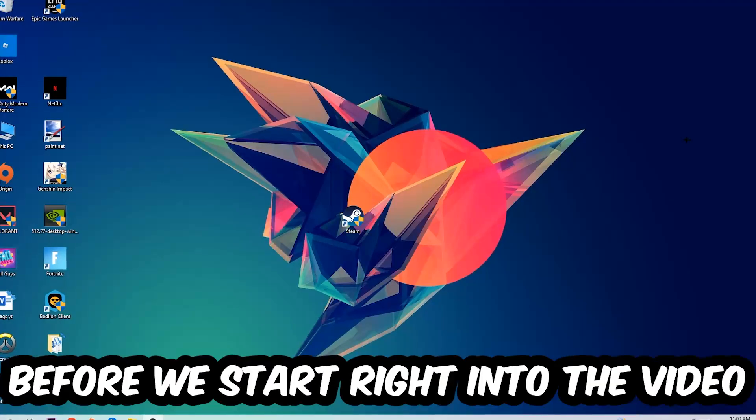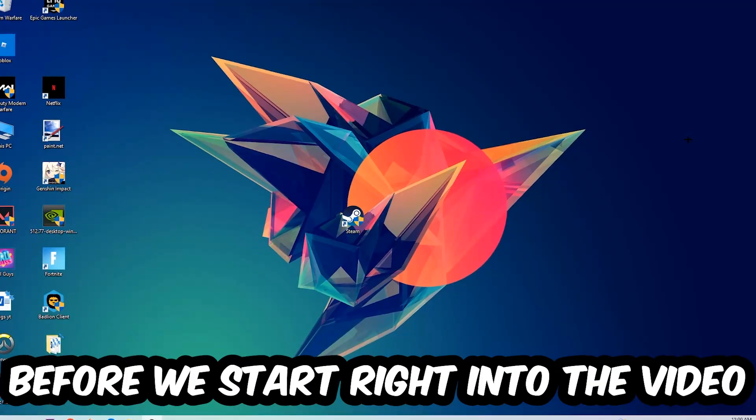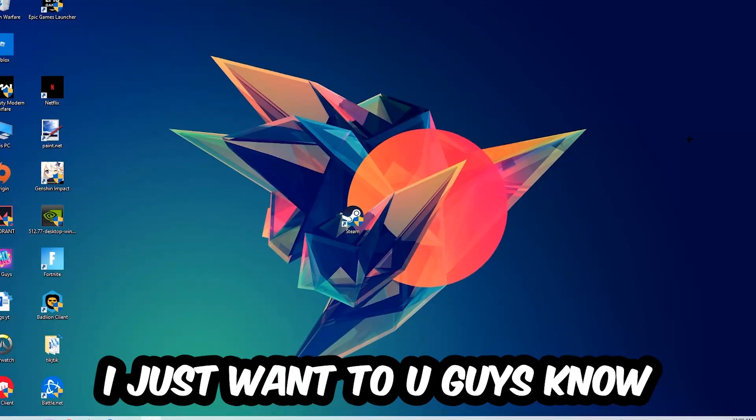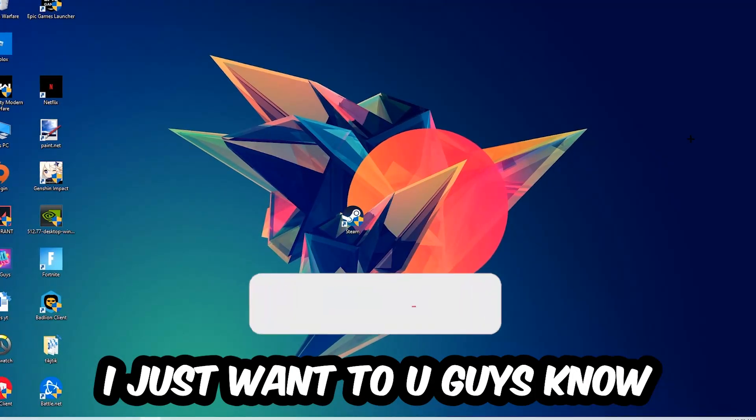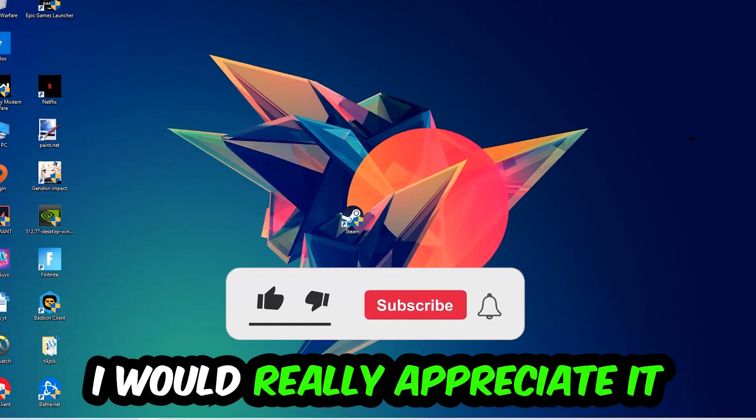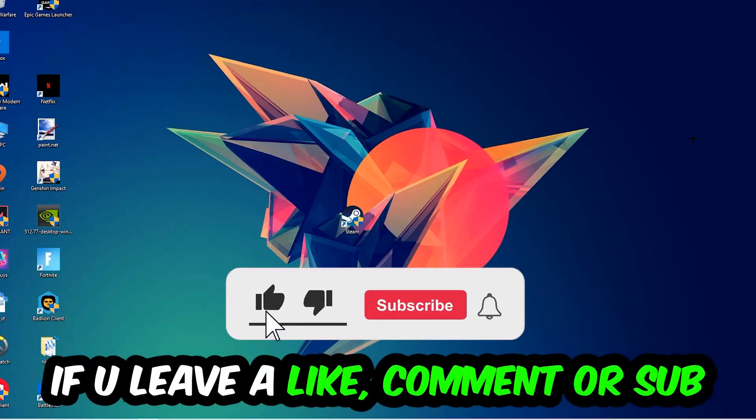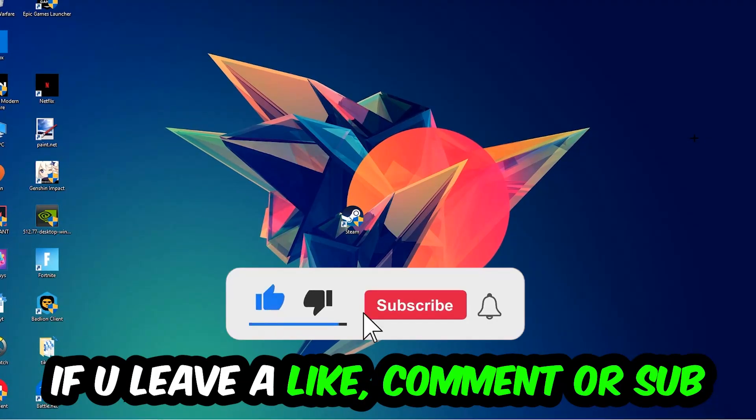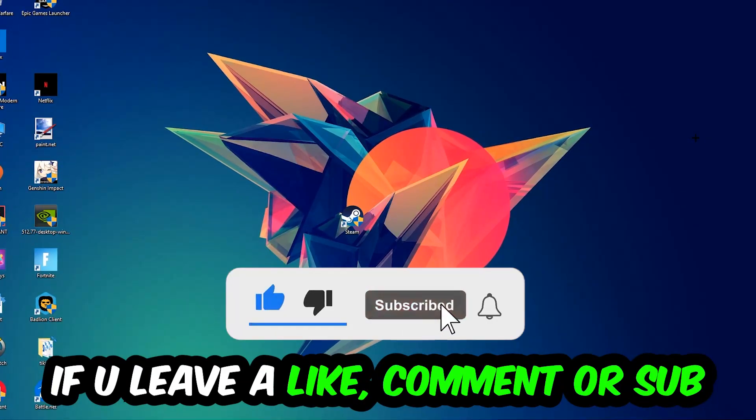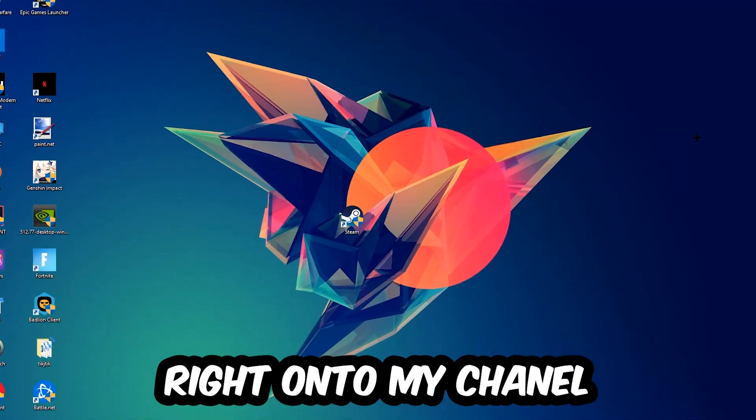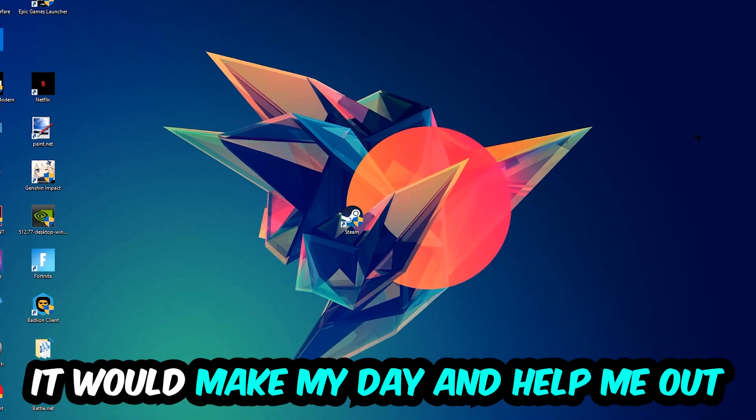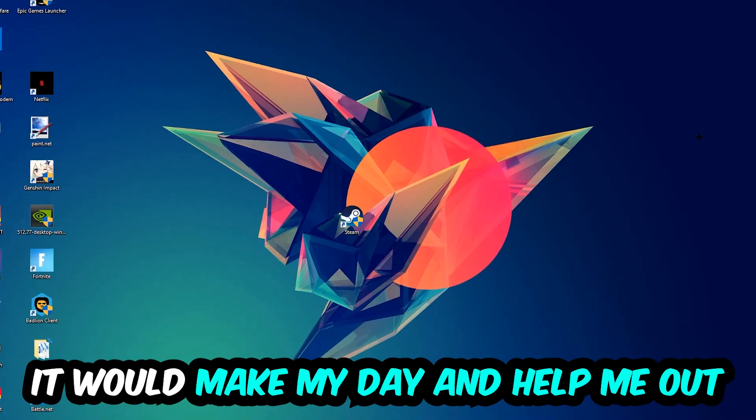Before we start, I just want to let you guys know that I would really appreciate it if you would leave a like, a comment, or a subscription on my YouTube channel. It would really make my day and help me out as a little YouTuber as I am.